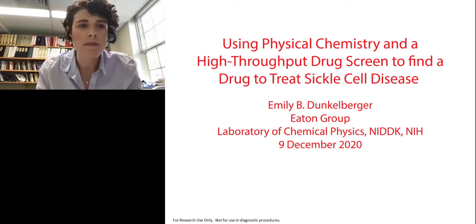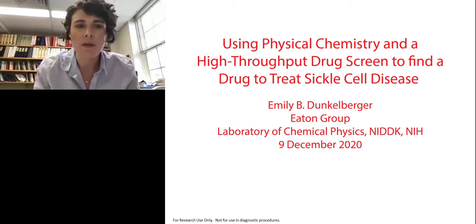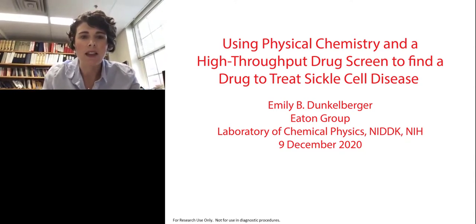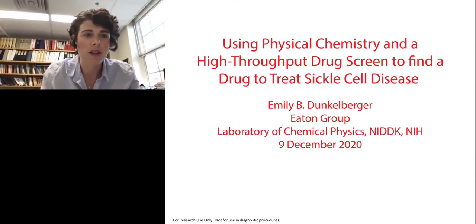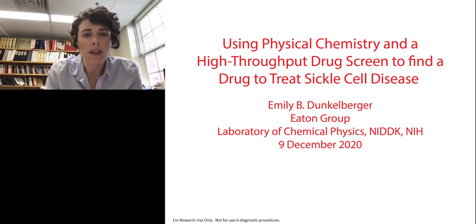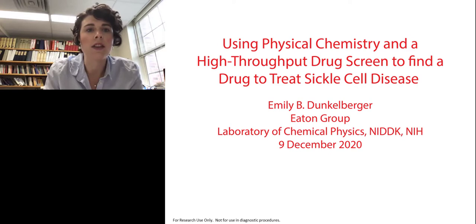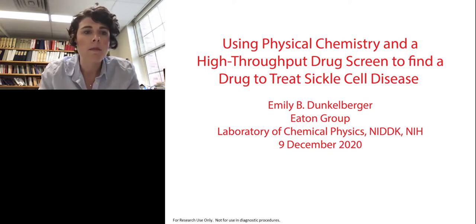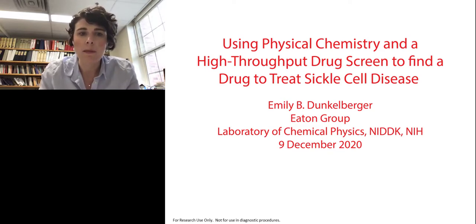Thanks, Bear. Thank you to Biotech for the invitation to be here today, and thank you to Agilent for putting on this event. Today I want to tell you about how we in the Eaton Group at NIH are using physical chemistry and a high-throughput drug screen to find a drug to treat sickle cell disease. Before I talk about our drug screen, I want to provide some background about sickle cell disease.